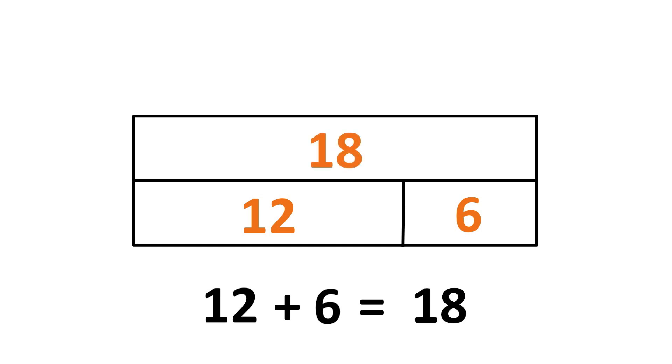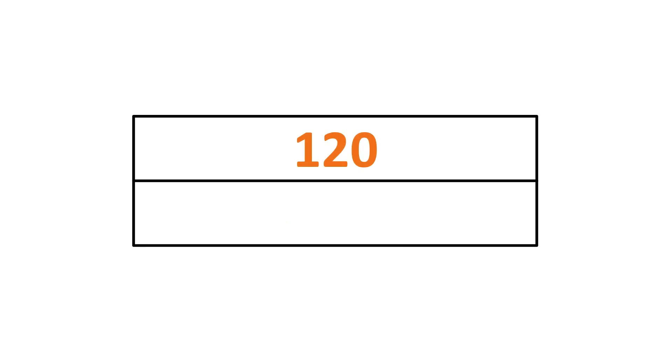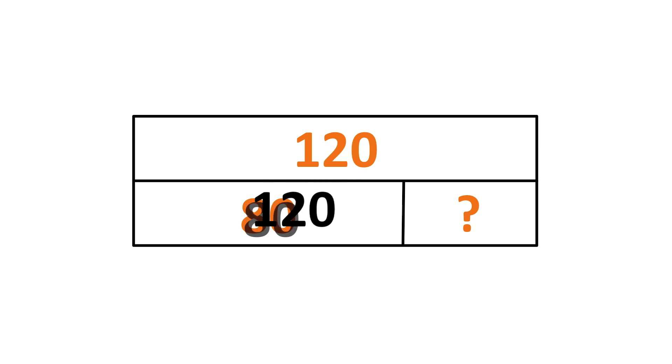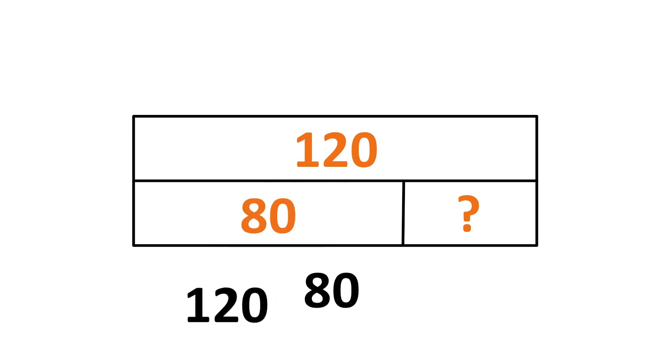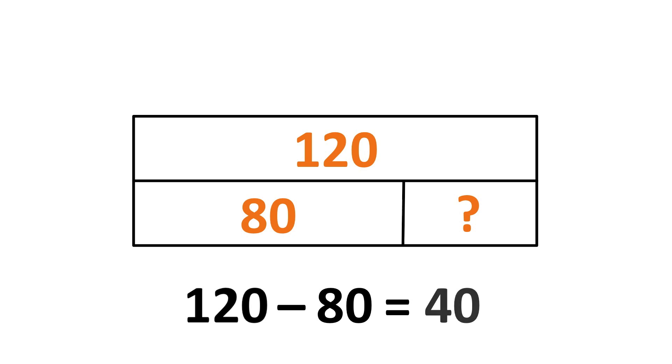There may be other problems where you know what the total, the final amount is. Let's say you have 120 and then you know one of the parts is 80. We're going to use what we have. We're going to take away 80 from the total 120 to find the missing part. The difference is 40. And that 80 and 40 together equal 120, which is the whole.